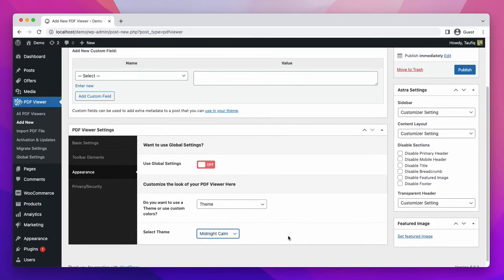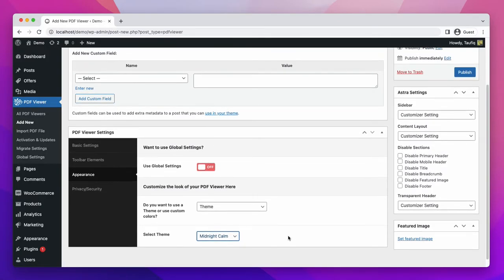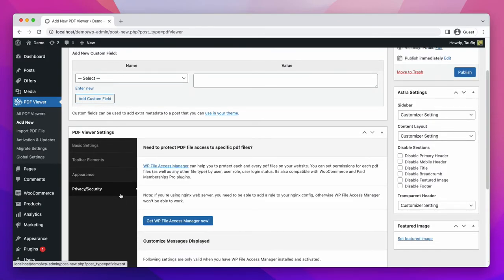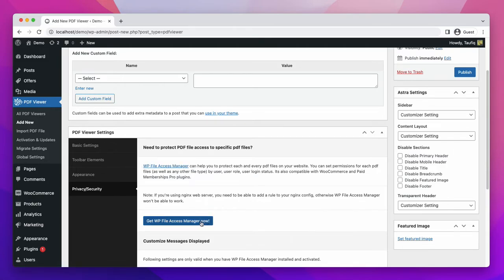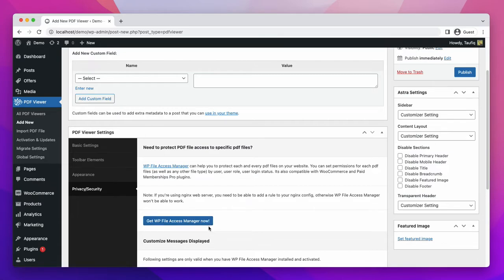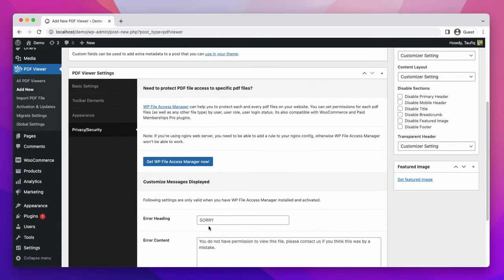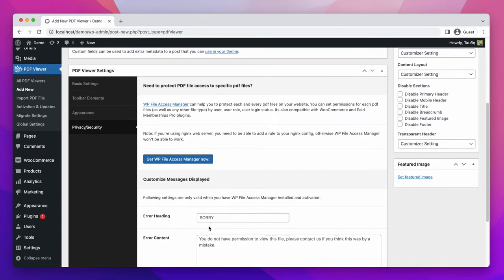In the privacy tab, you are going to see another plugin. It is called WP File Access Manager. It is a file access control plugin that restricts the unauthorized access of visitors. You can select whom you want to show your PDF documents.